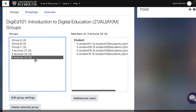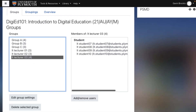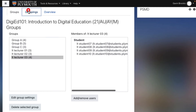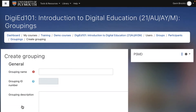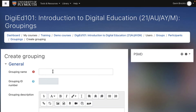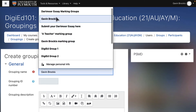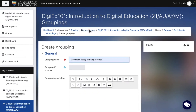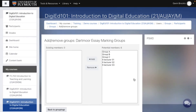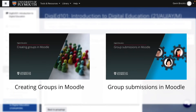Once your marker groups have been created, you will then need to add them to a grouping to be able to link it to the assignment. Include the name of the assignment in the grouping title, for example 'Dartmoor Essay Marking Groups'. See our videos on creating groups in Moodle and group submissions in Moodle for detailed guidance on these related processes.